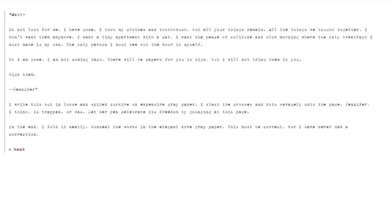I write this in loose and spiked cursive on expensive grey paper. I slash the crosses and dots savagely onto the page. Jennifer, I think, is trapped. Or was. Let her pen celebrate its freedom by gouging at this page. In the end, I fold it neatly. Conceal the words in the elegant dove grey paper. This must be correct, for I've never had a correction.